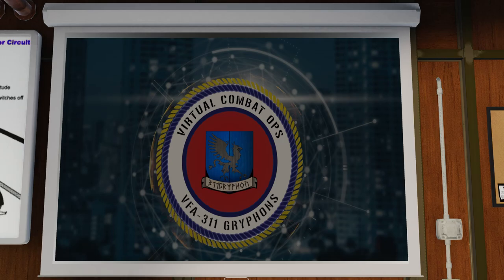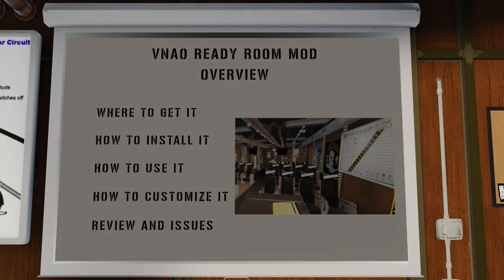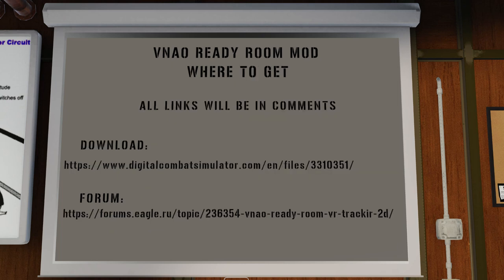Welcome to the 311 Griffins YouTube channel. This is about the VNAO Ready Room mod. I want to talk about where you get it, how to install it, how to use it, how to customize it, and then give some of the issues and the positive things I've found out about it.